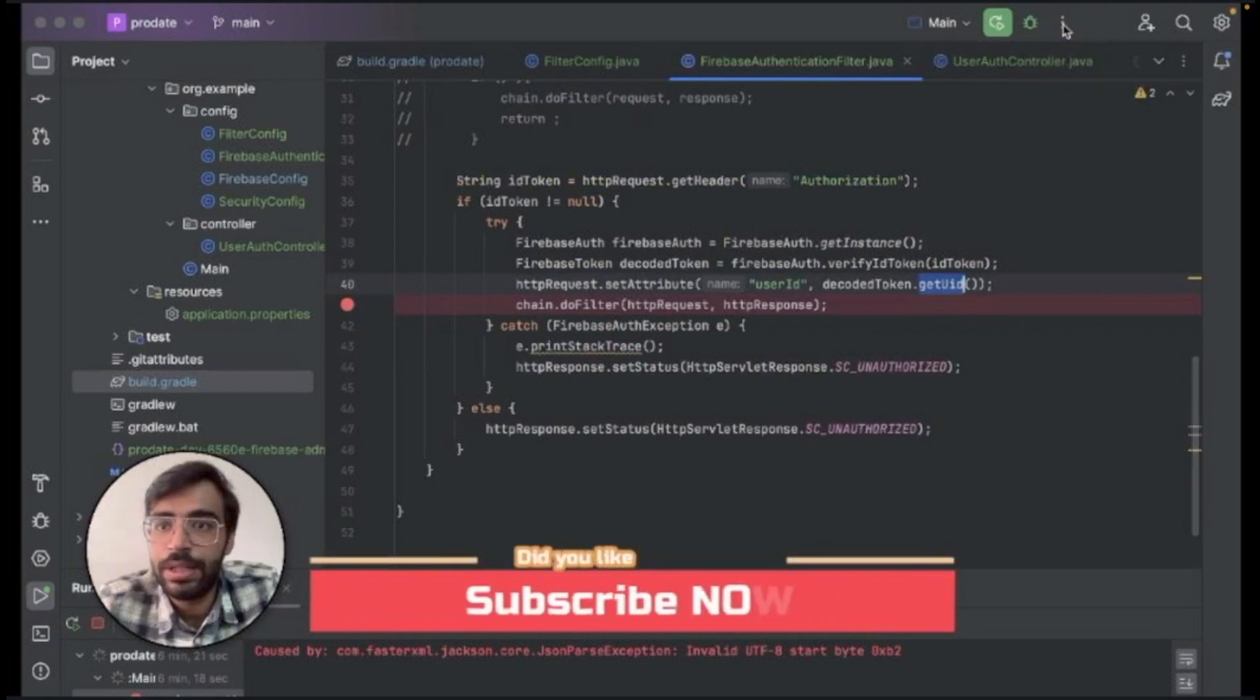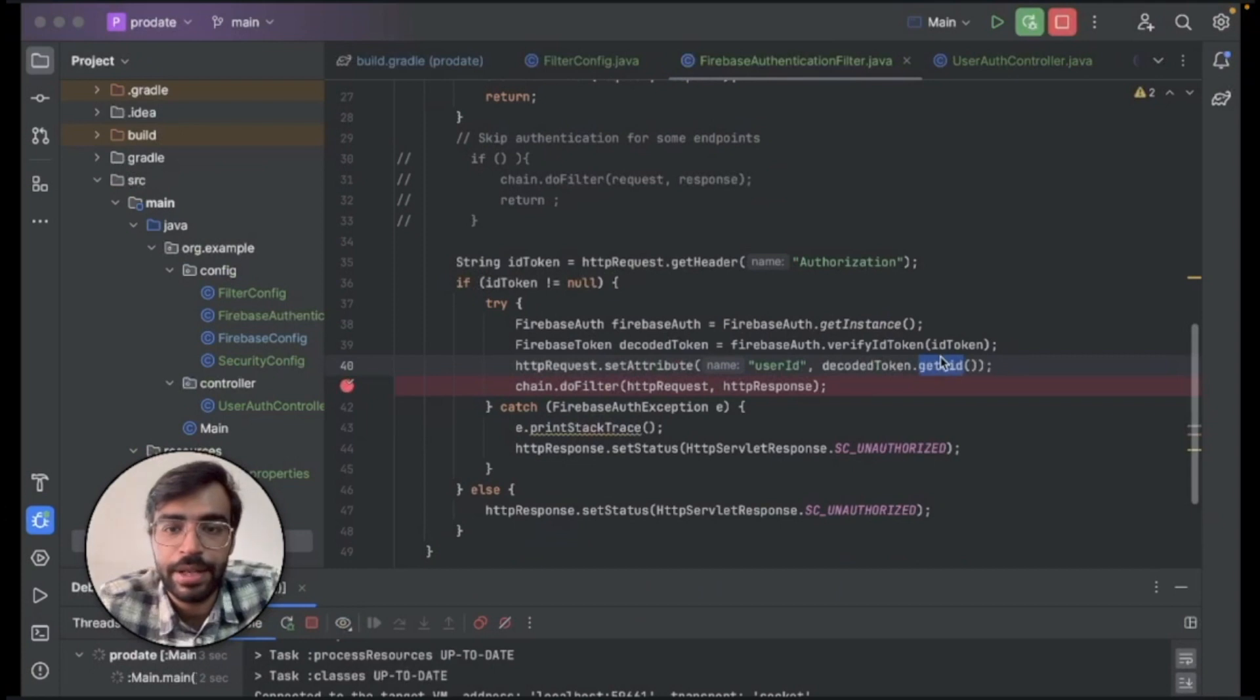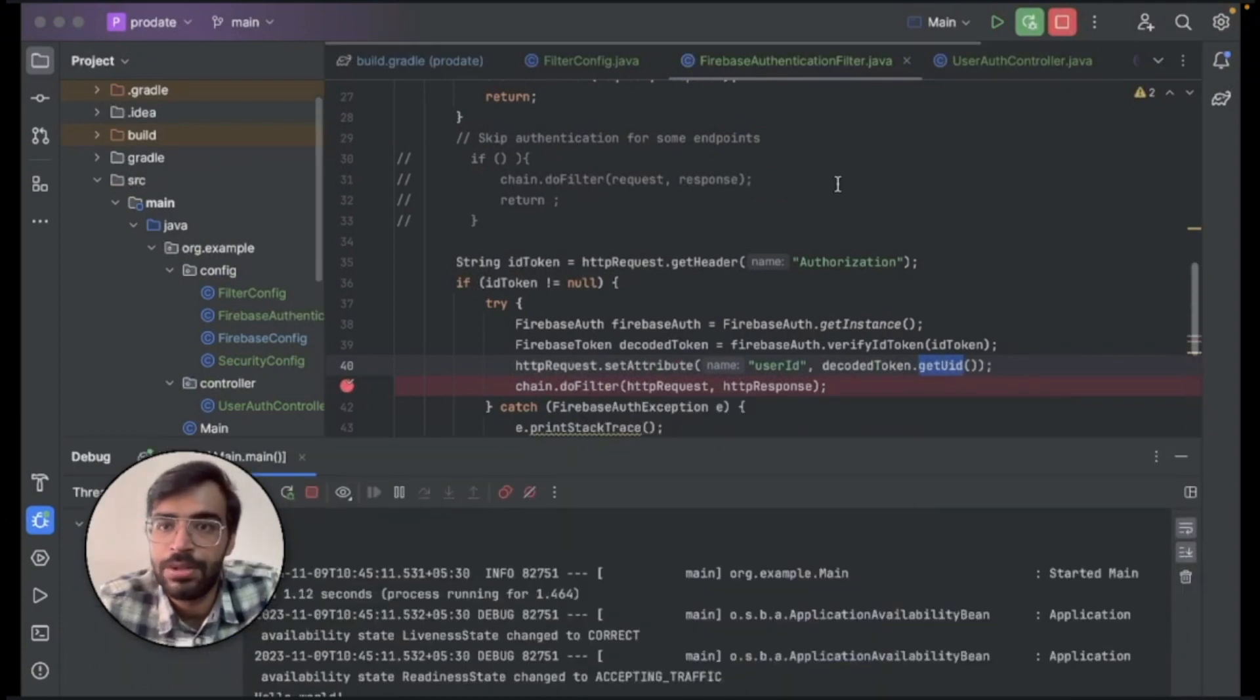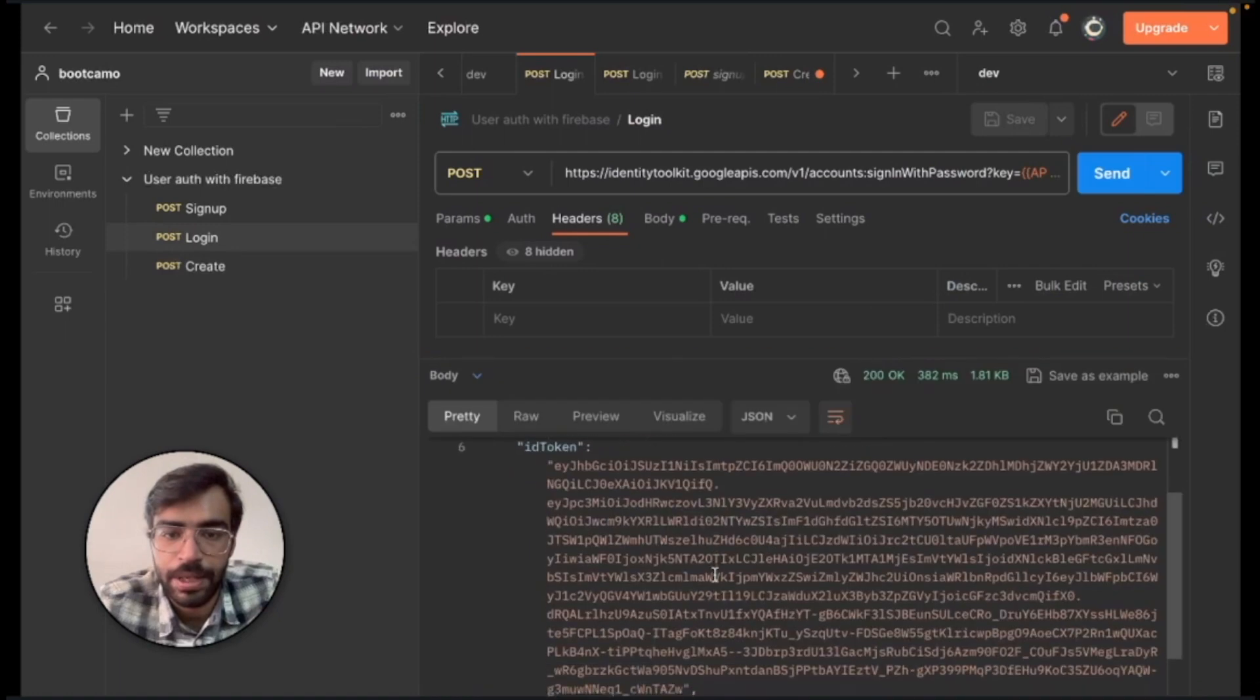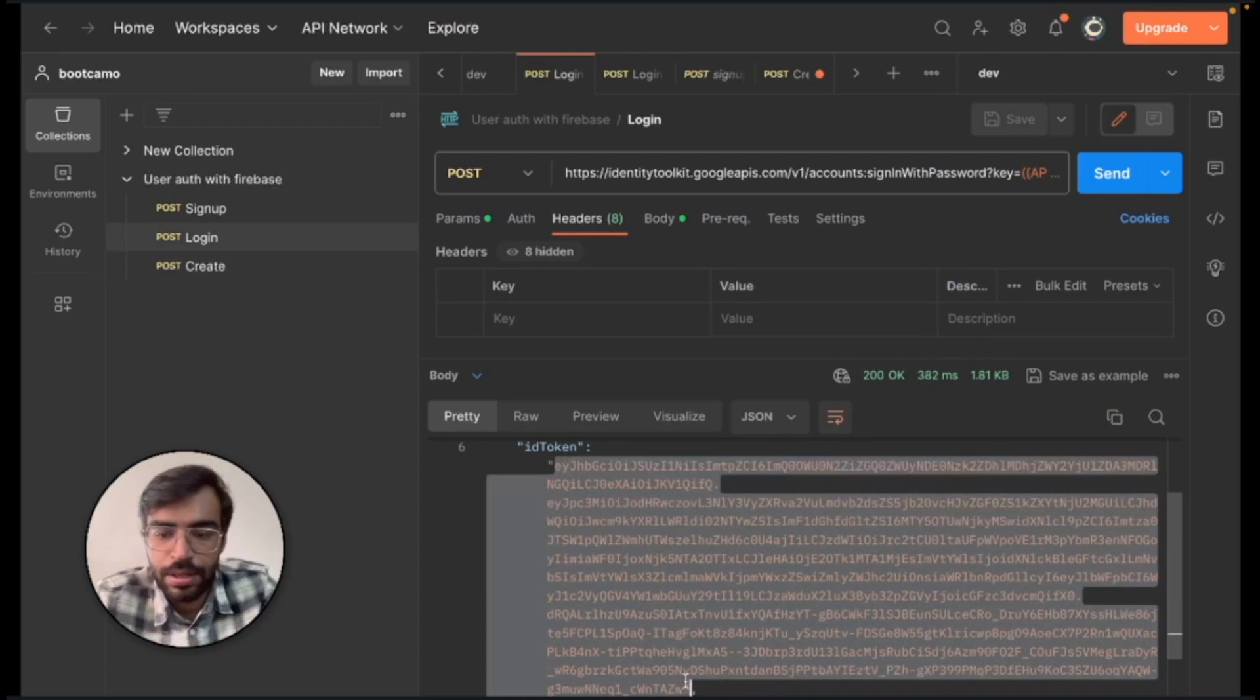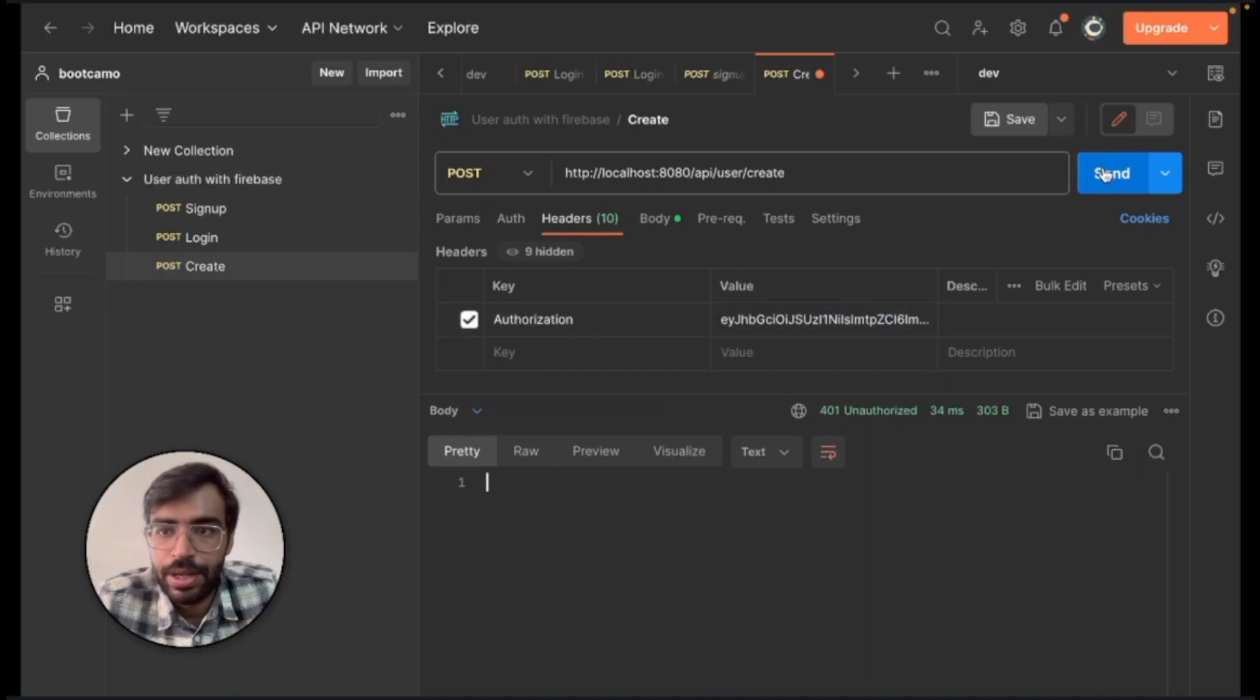So let's do one thing. We'll put a debugger over here and see how this user ID that you are getting should match the user ID that we have provided. So the debugger has started. Let's go ahead and go to login once and we'll send the login API again. We'll copy the ID token and put it in the create over here.